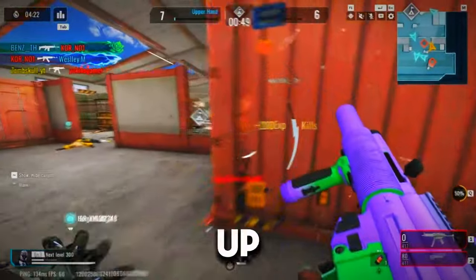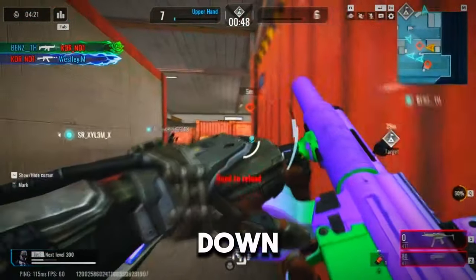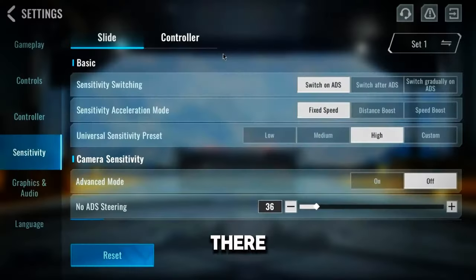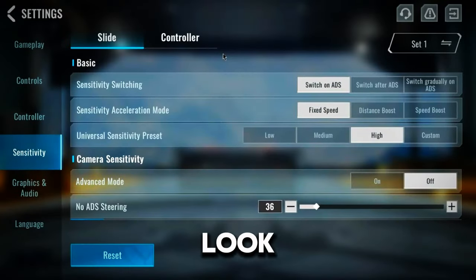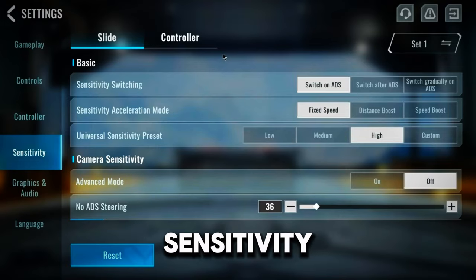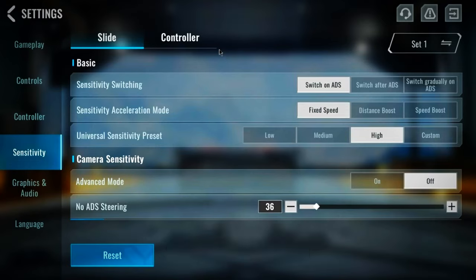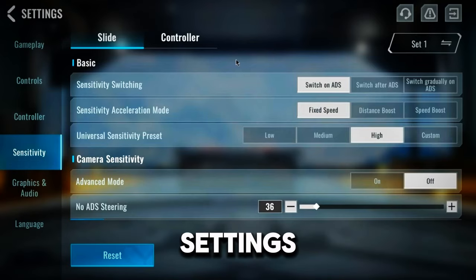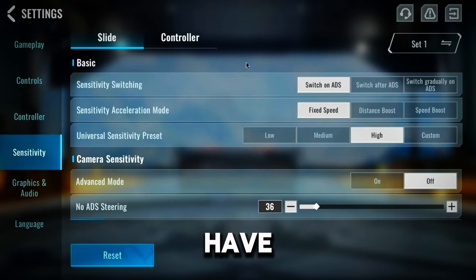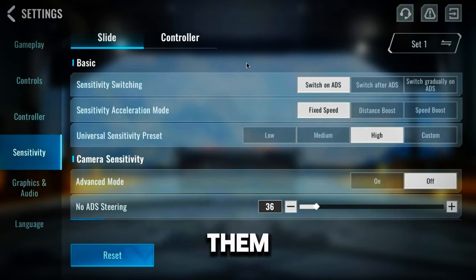Alright guys, first up, let's break down the sensitivity settings in Bloodstrike. There are three main sections we need to look at: basic sensitivity, camera sensitivity, and firing sensitivity. I'll explain what each of these does and share my recommendations for the best settings. In the basic sensitivity settings, we have a few options to configure. Let's go through them one by one.